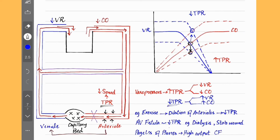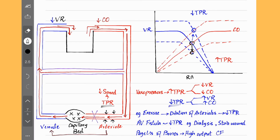Notice how the right atrial pressure remains the same whether we increase or decrease total peripheral resistance. Similarly, changing the TPR doesn't affect mean systemic pressure — it stays the same.